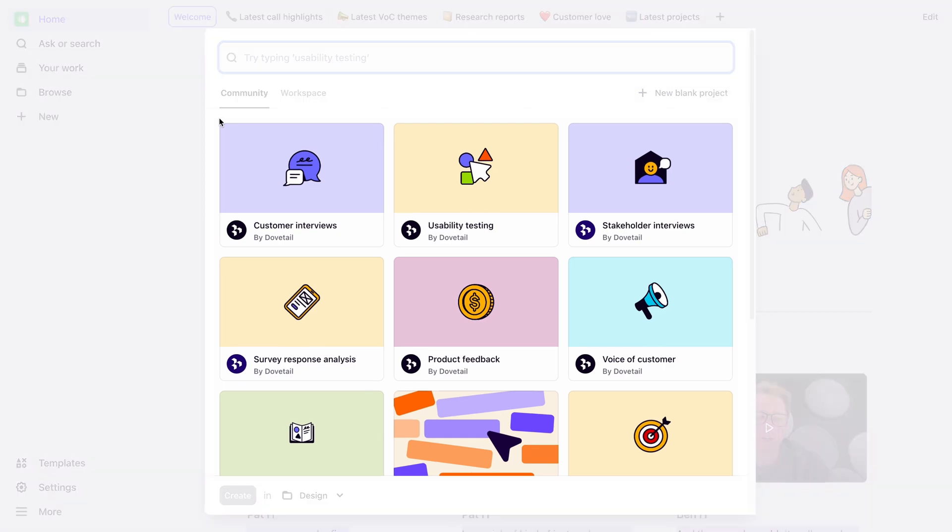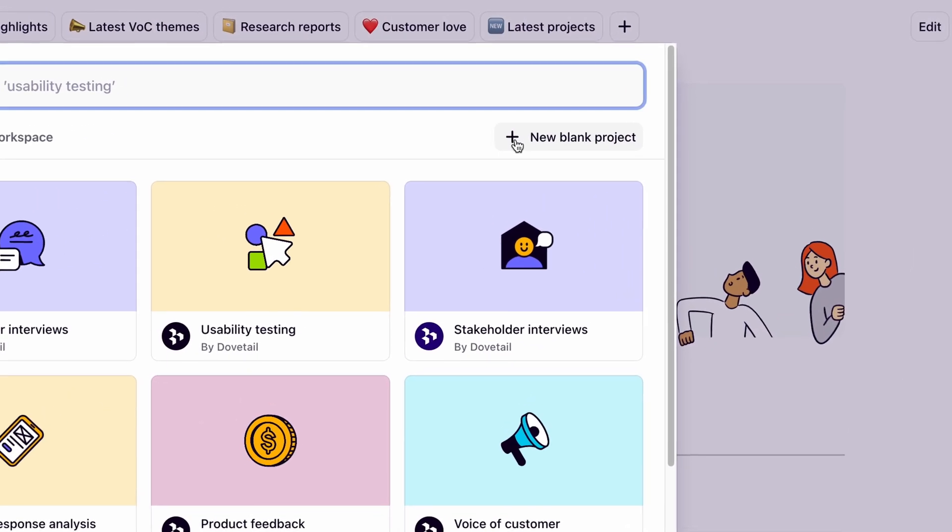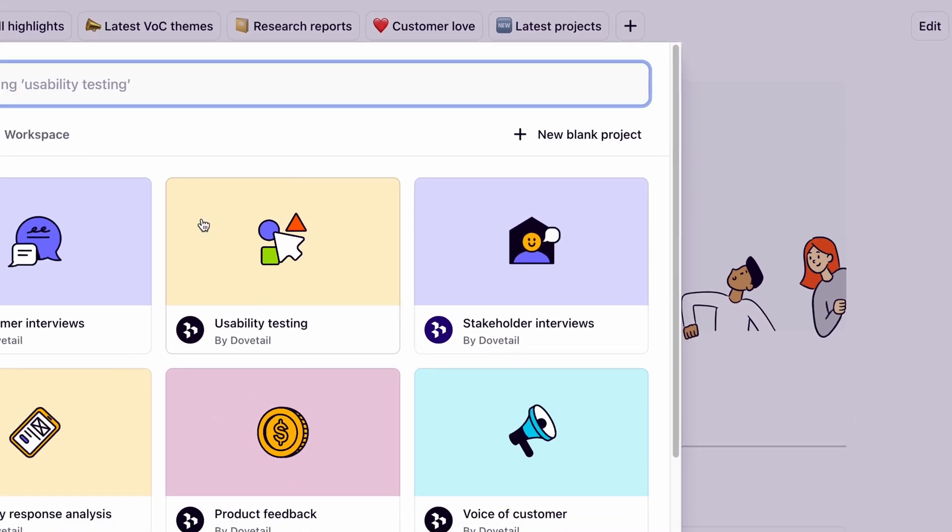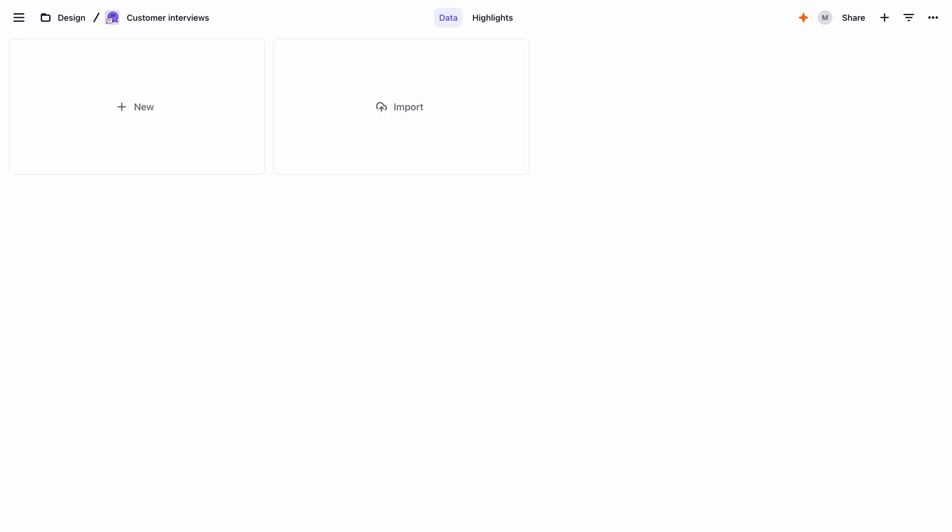You can choose a template from the Dovetail community, or start from a blank project. Let's start with a template. Next, let's bring in our data.